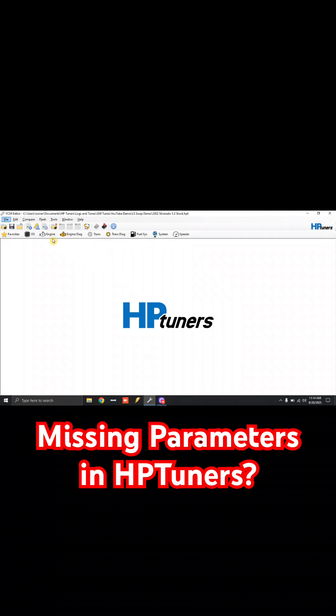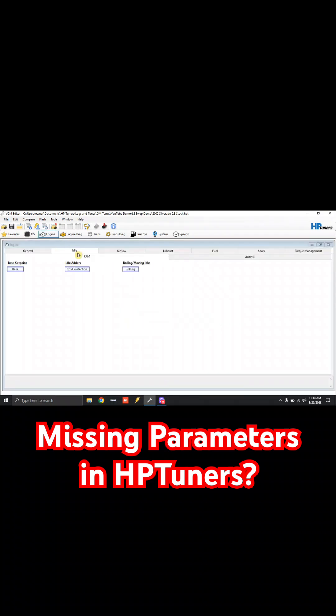So right now, I'm just going to open up our tune file, click Engine, Idle, and you'll see we only have three tables here to modify. We can click Airflow right here and see there's only one table.